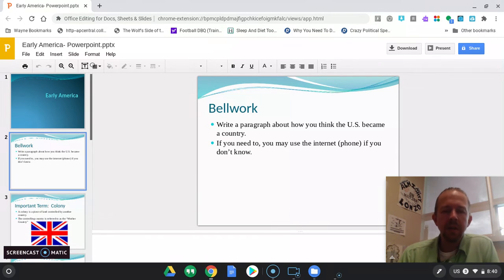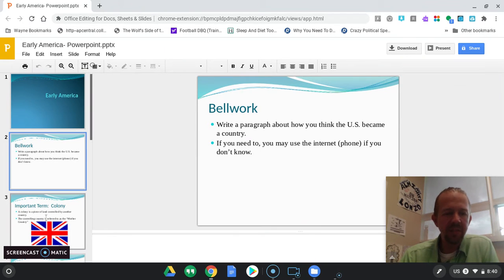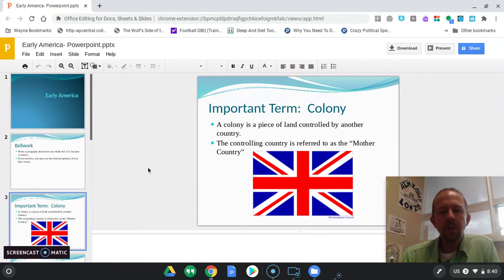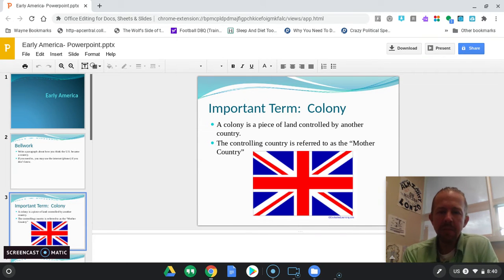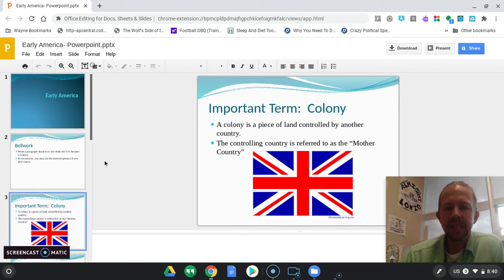I assume a lot of you have background knowledge on this, but if you need to, you may use the internet or your phone. You'll submit this in It's Learning. An important term, and this is kind of the lesson for today about generally how the United States became a country, is the term colony.